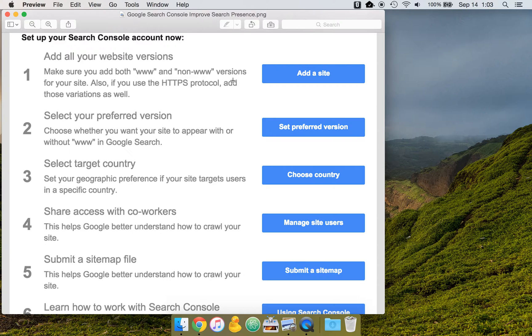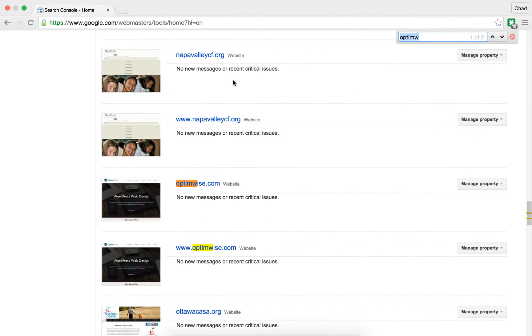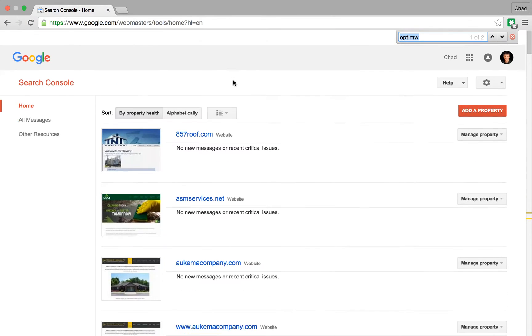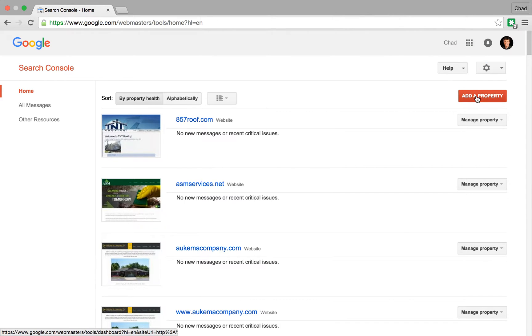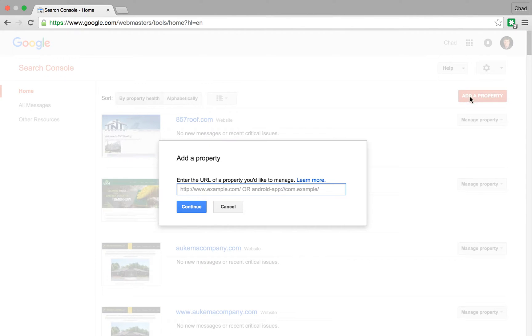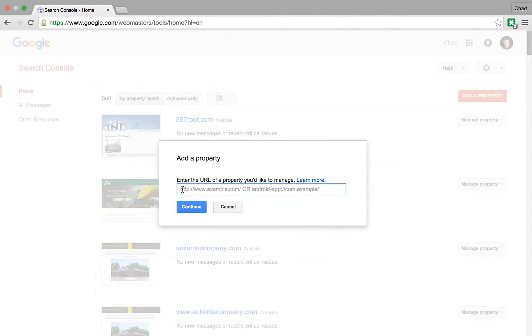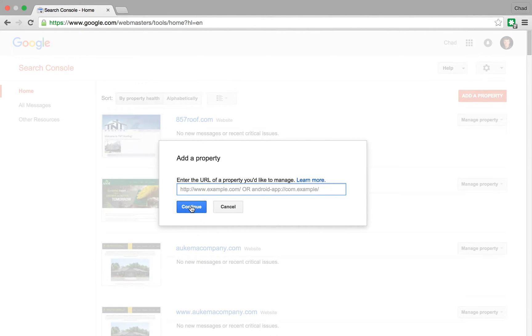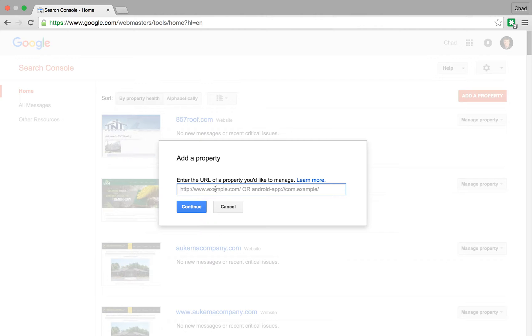The way that that works is when you're in Search Console, you just go to add a property, and you would enter the URL. So here you would just make sure that you're entering it properly with either HTTP or HTTPS, and then either the www or not. So basically the same way that you added your site the first time, just adding the different versions of it.